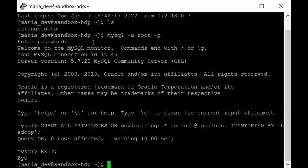Now we are ready to execute the Sqoop import command to load data from MySQL into HDFS. As explained in the introductory lecture, when importing or exporting data with Sqoop you need to provide: the JDBC connector string for MySQL, the JDBC driver, the table name, and the number of mappers. Since our HDP Sandbox is a single-node cluster, it makes sense to set the mapper to one to reduce overhead. Then provide the credentials.